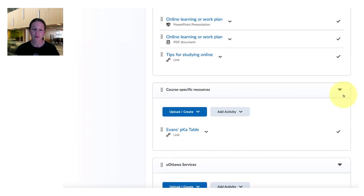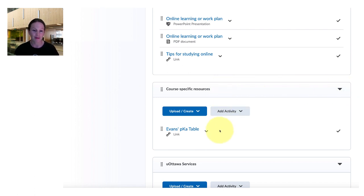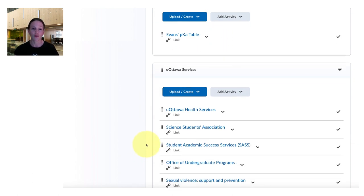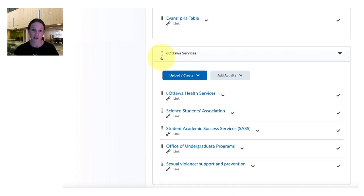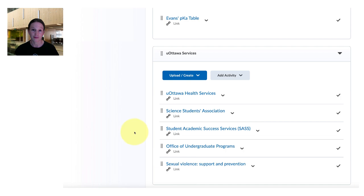Next up some course specific resources, for example in organic chemistry the Evans pKa table is a common one and you could populate that as you saw fit. And then the uOttawa specific resources.